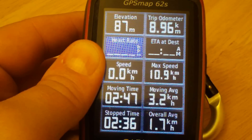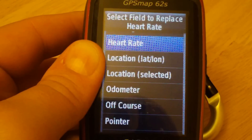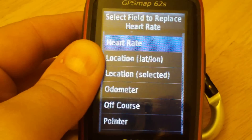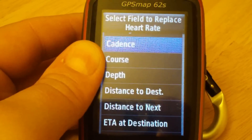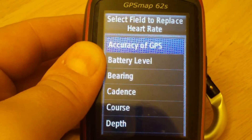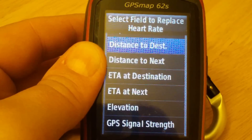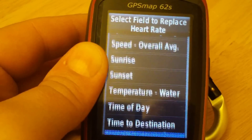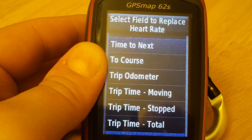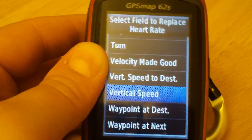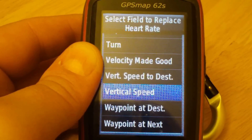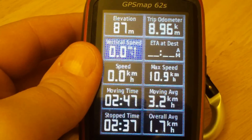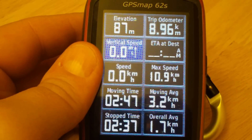You'll notice that the screen highlights blue. Go to whichever data field you want to change and hit enter. You'll have a full list of available fields — there are quite a lot of them, so check your manual to see which one you want.